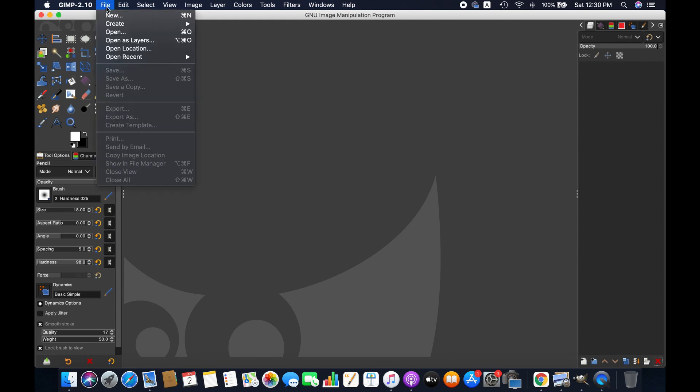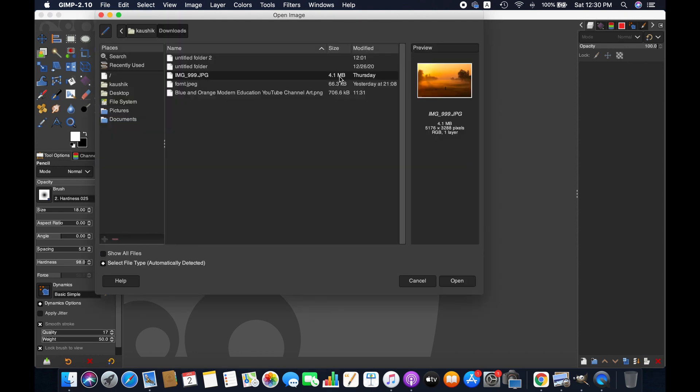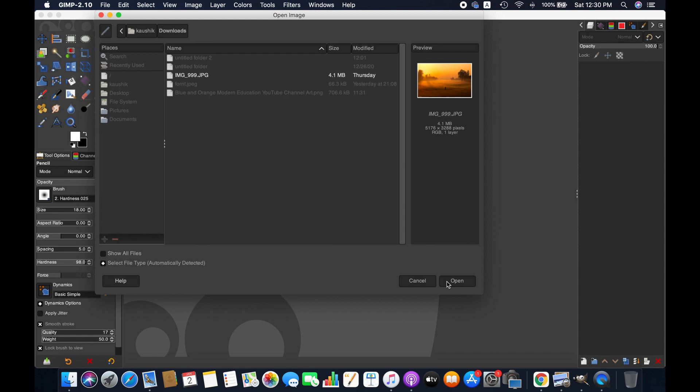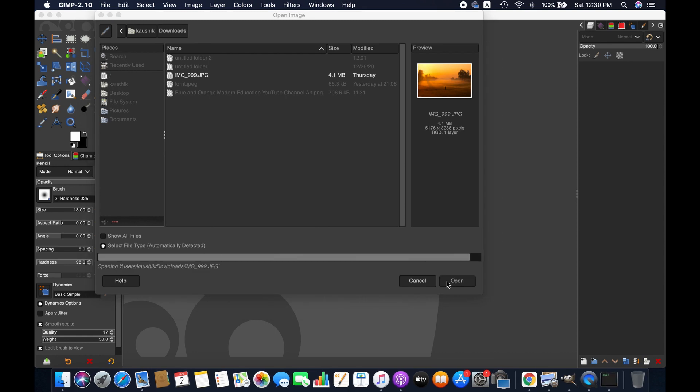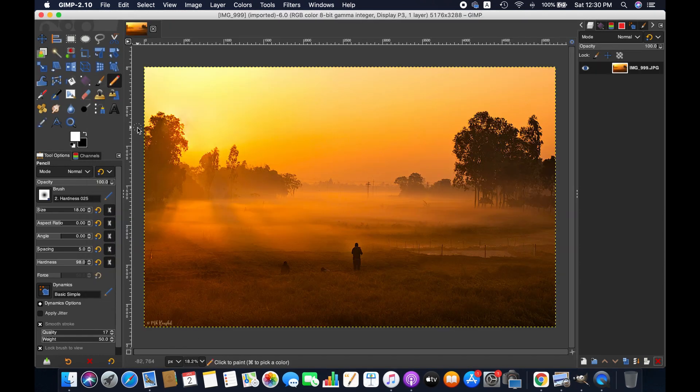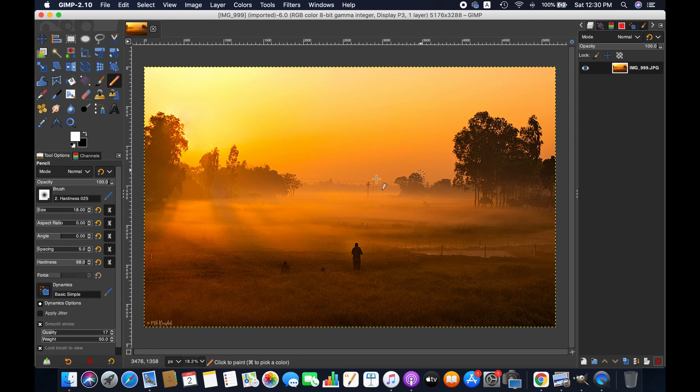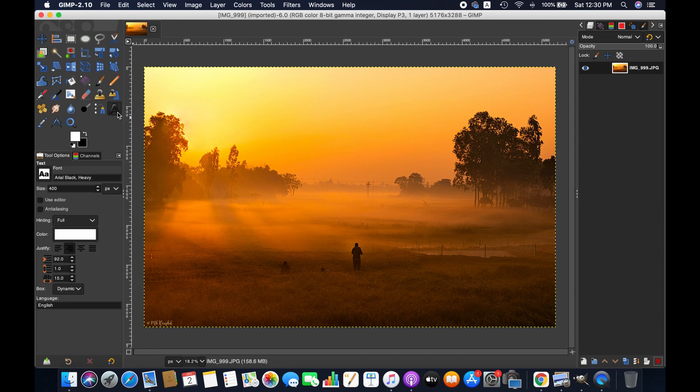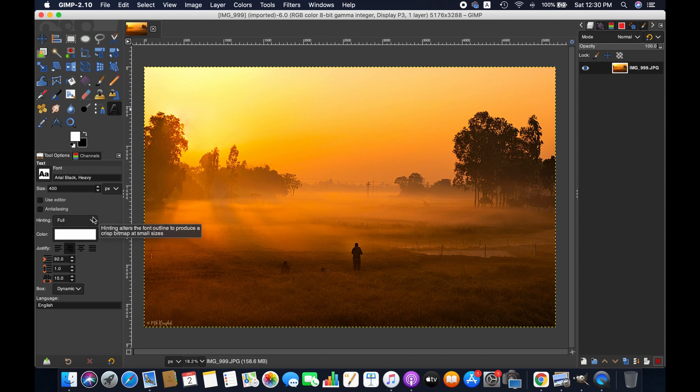First I'm opening an image and then go to text tool. You can select any font you like. You also can adjust the size here.